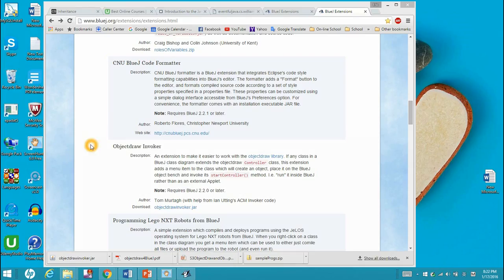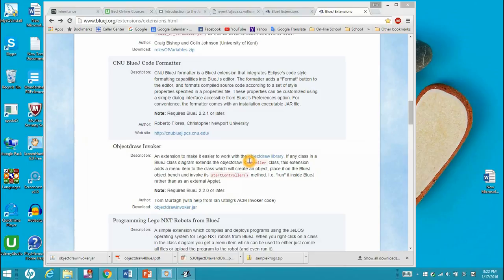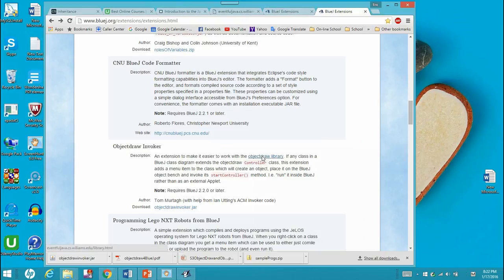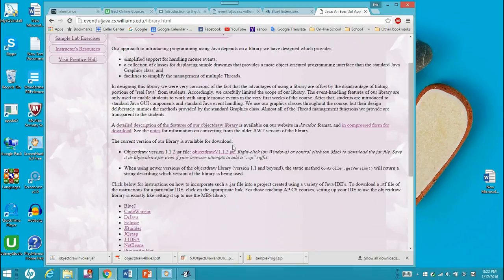To install the ObjectDraw library, you need to come to this website: www.bluej.org/extensions/extensions.html. Over here you can find the ObjectDraw library and the ObjectDraw invoker.jar. First, click on the ObjectDraw library. Right here it has a download version for ObjectDraw v1.1.2.jar. Click it and download it.